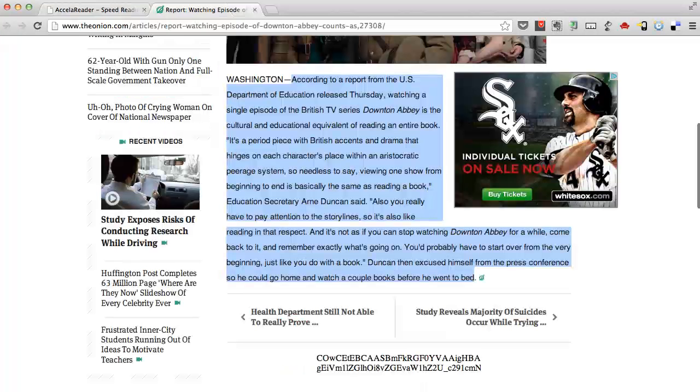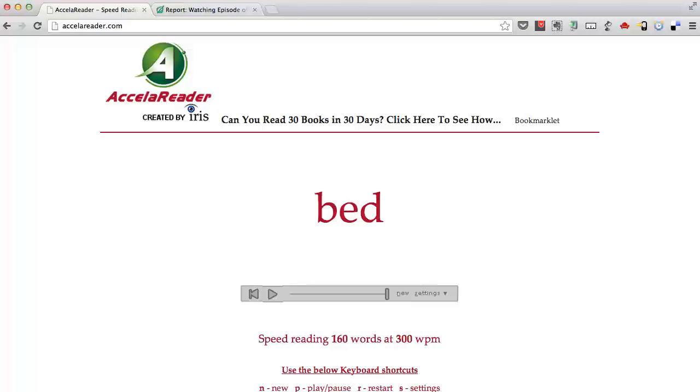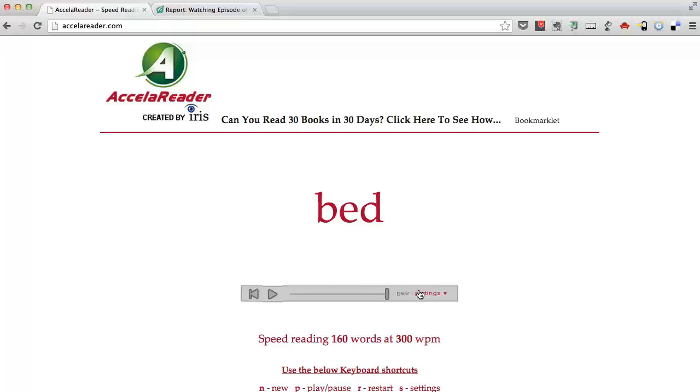Okay, so we just read through this within Accelerator. Now a few things I want to mention here. This is the default setting. It will blink one word at a time. However, I would recommend starting with at least two words at a time.